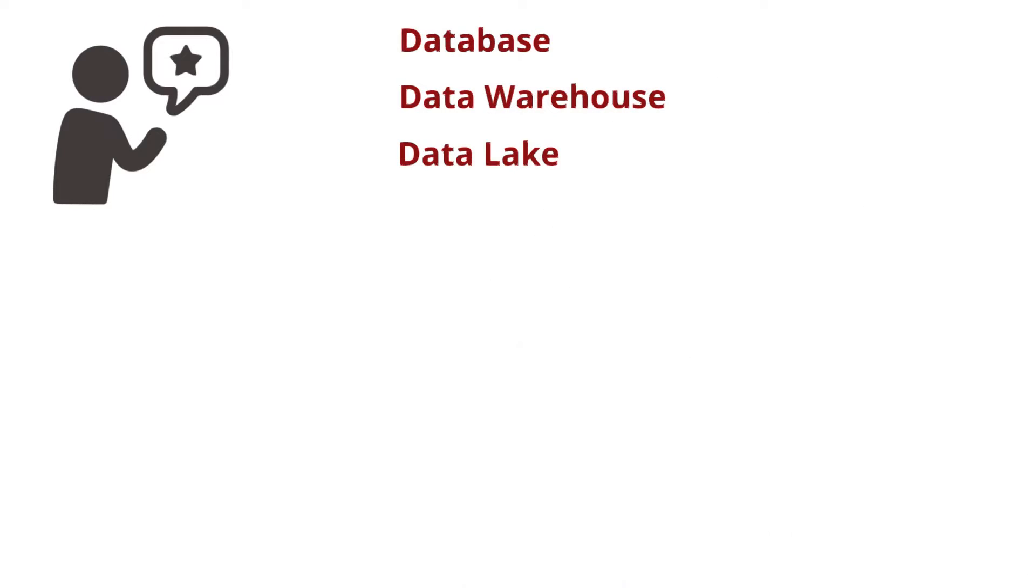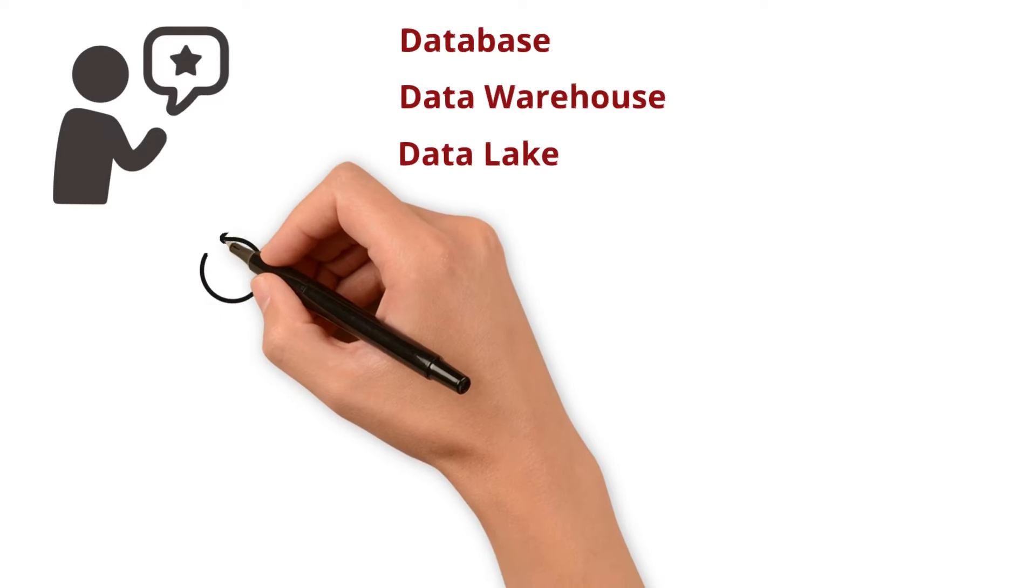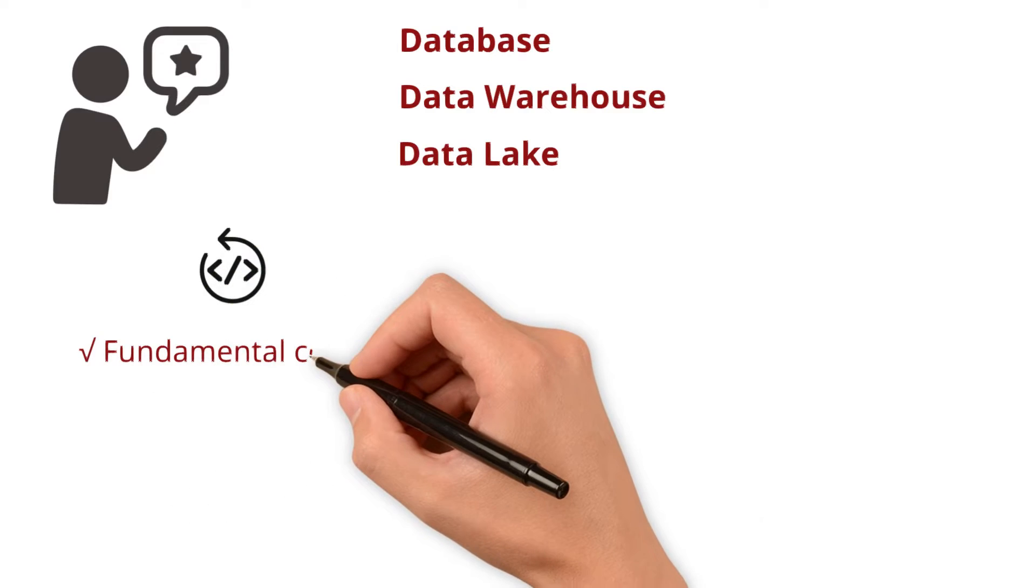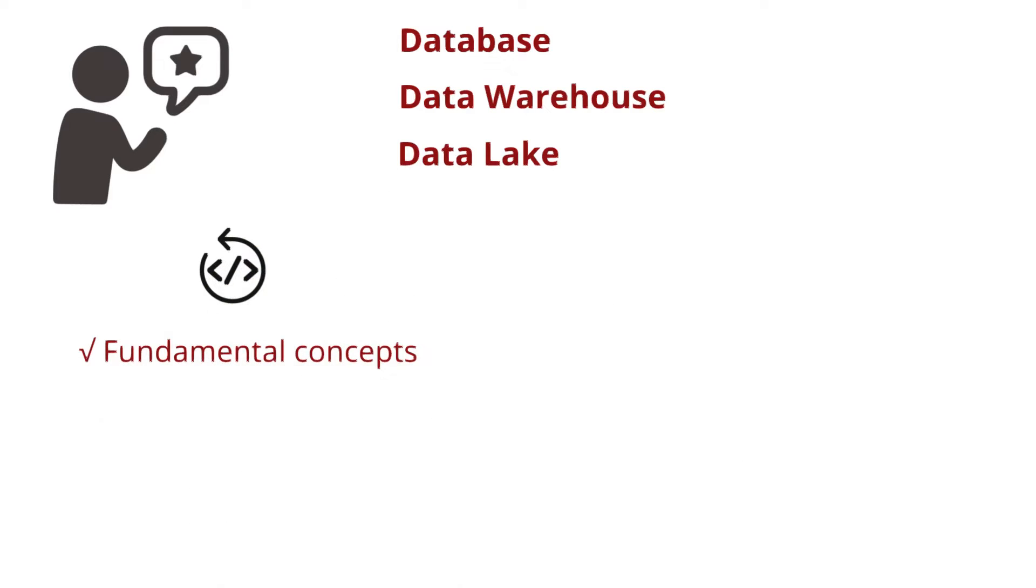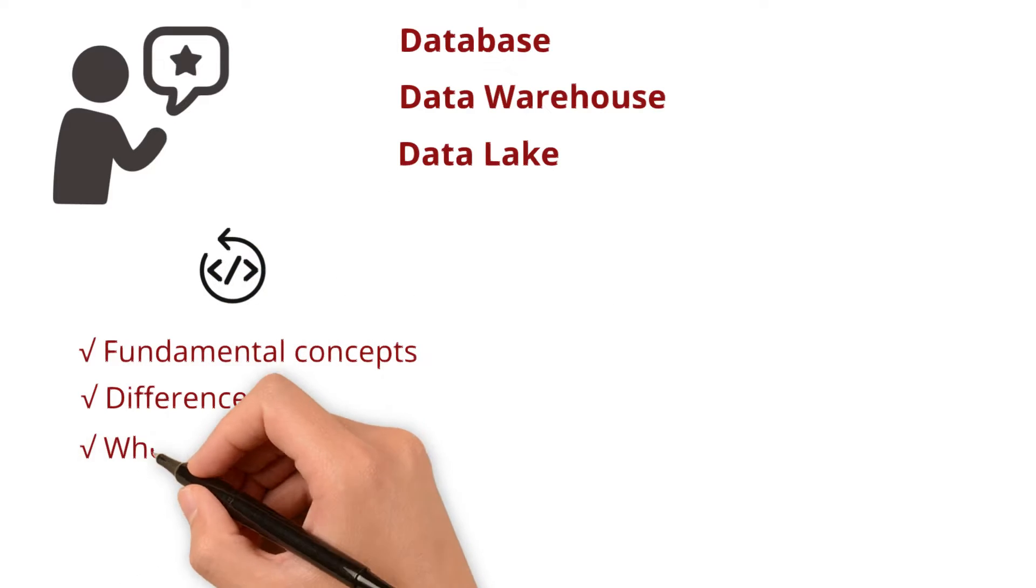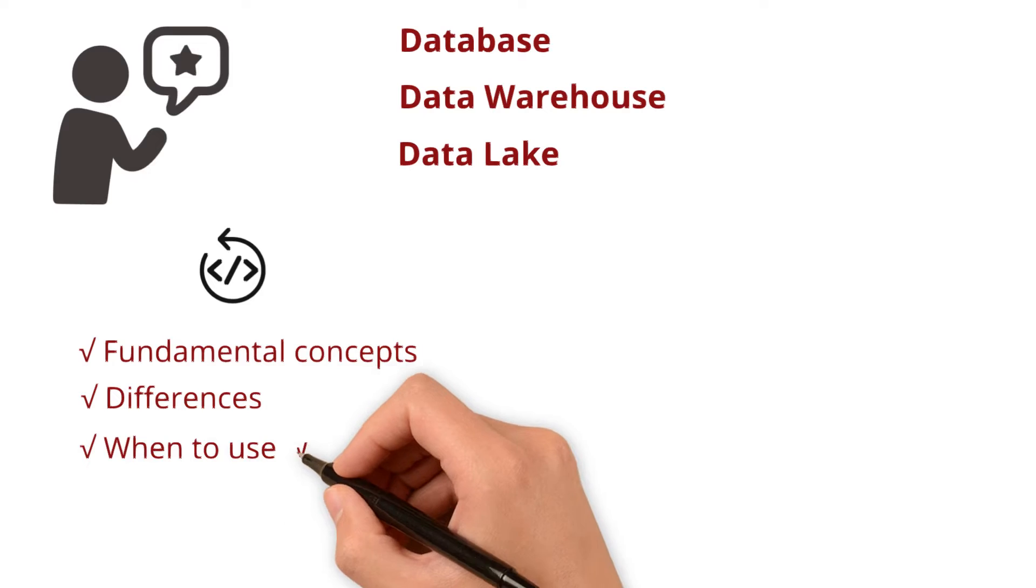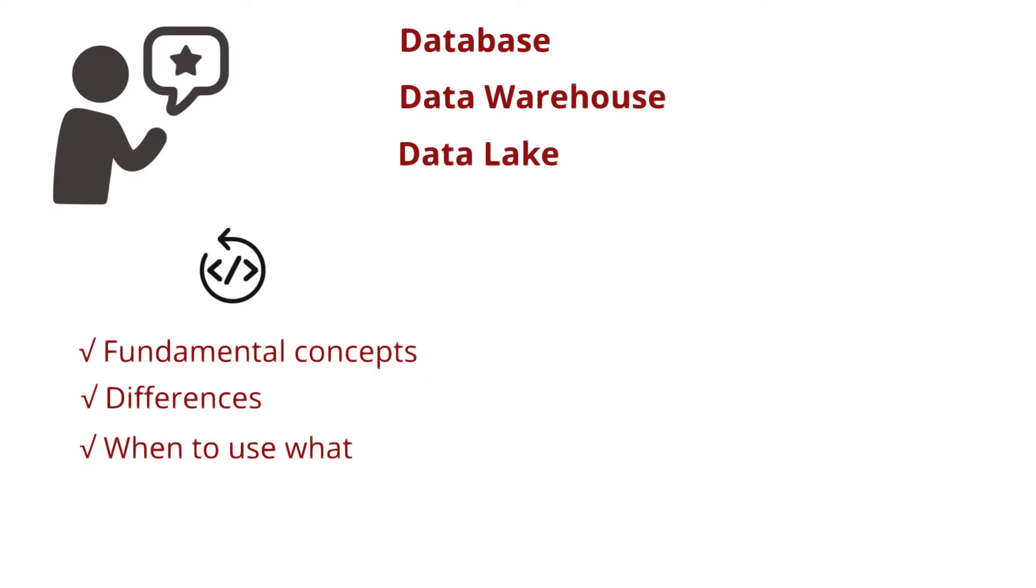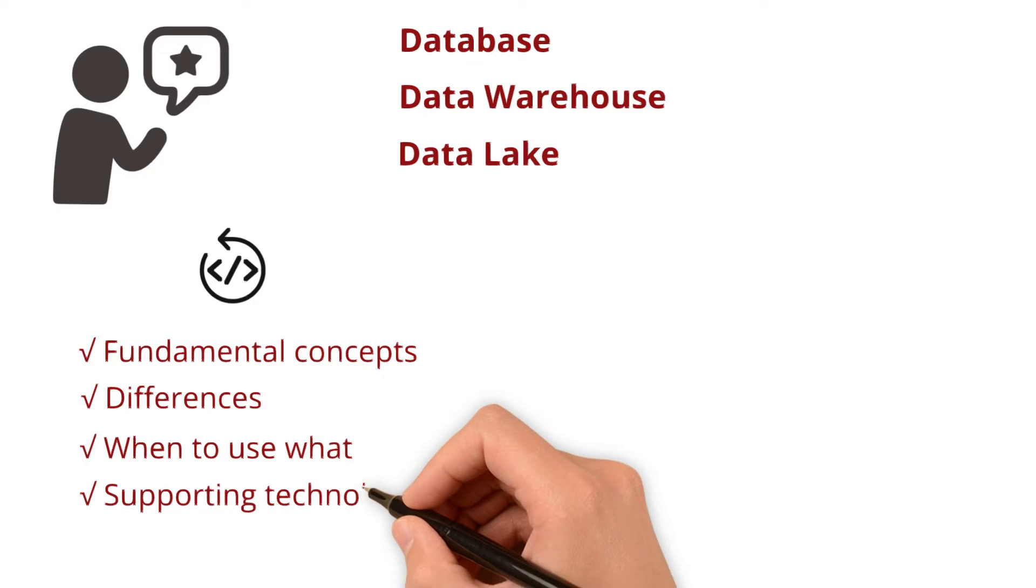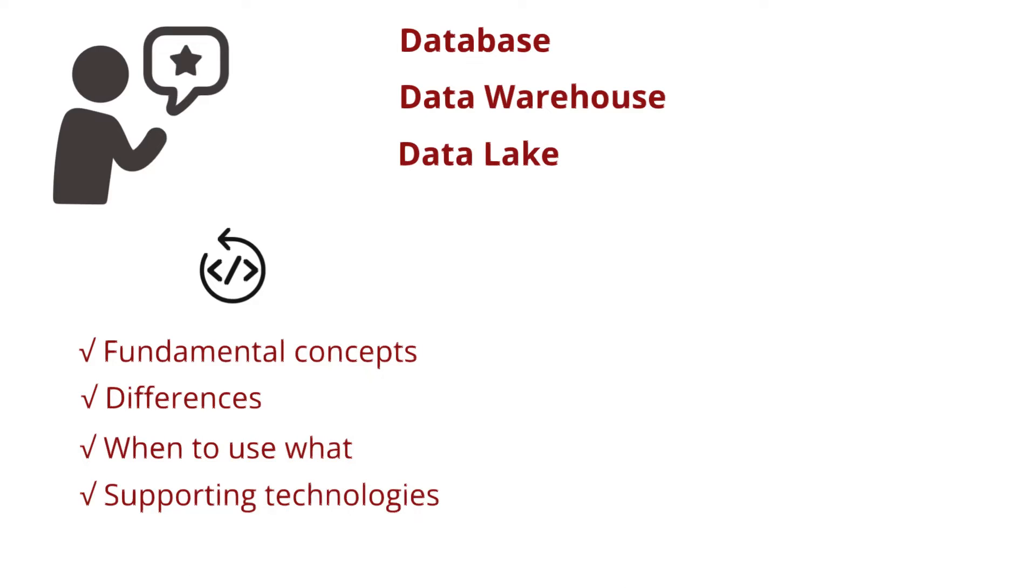By the end of this video, you will not only grasp their fundamental concepts but also understand their differences, know when to use what, and become familiar with the supporting technologies.